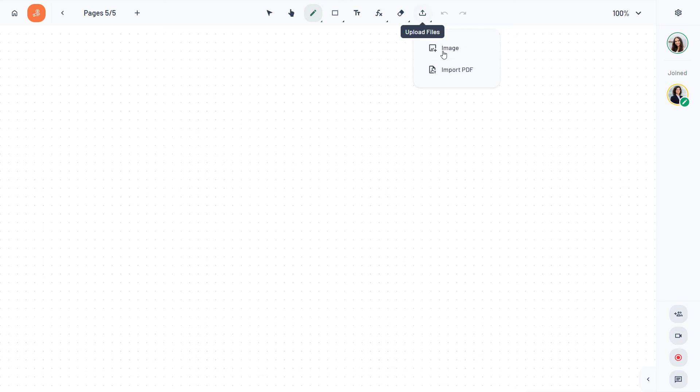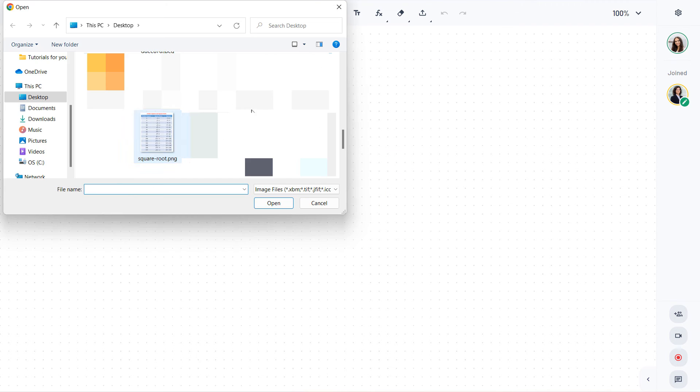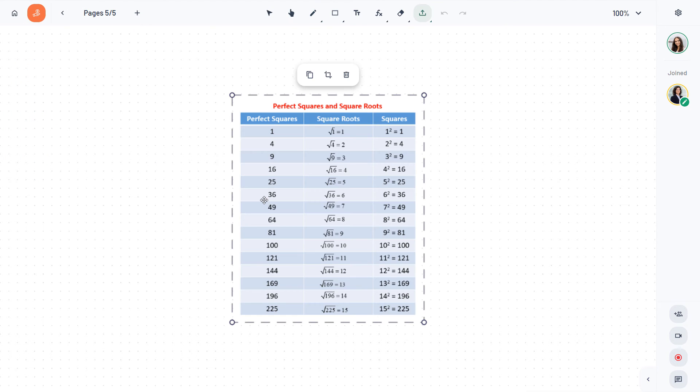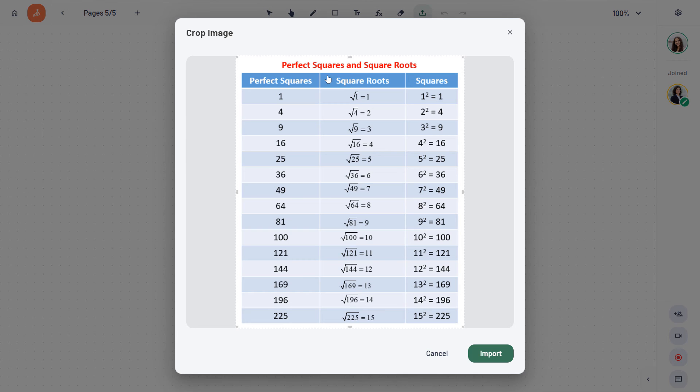To insert an image, pick it either from your collection or the web by drag and dropping it onto your board.